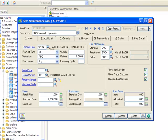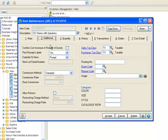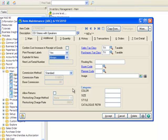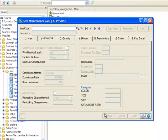Clicking on the Additional tab, we'll set our Explode Kit Items option to Always. This ensures that when we sell the stereo kit, it will pull the component items from inventory. Now let's hit Accept to save the record.